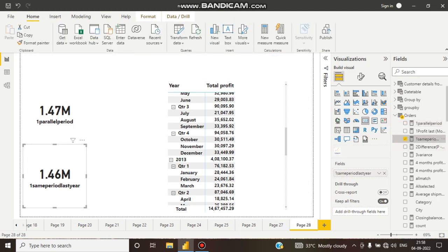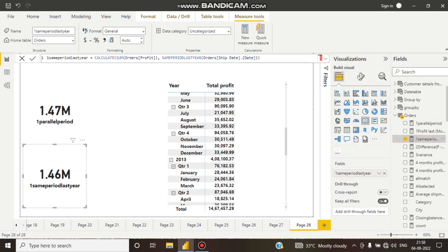Now what is SAMEPERIODLASTYEAR? You can see here: CALCULATE, then SUM of profit, then SAMEPERIODLASTYEAR function, then ship date from the orders table. But here you can see we have not taken any filter — no quarter, day, year — and no minus one or minus two like that.